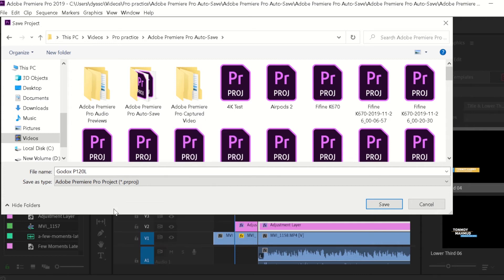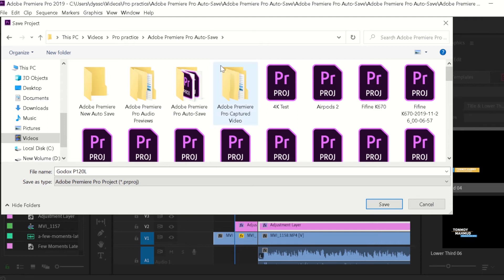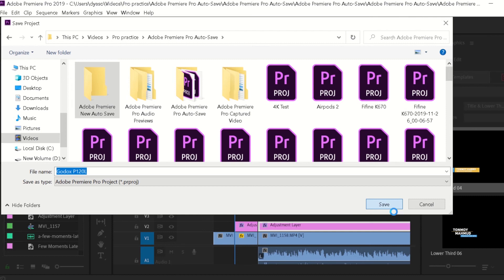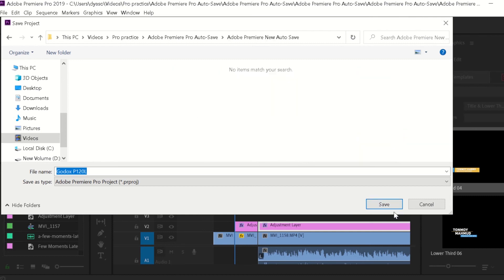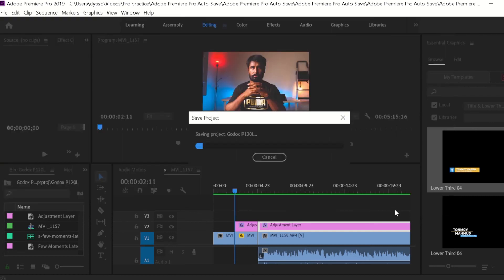In this case, I'm going to name it Adobe Premiere New Autosave and I'm going to save this project file under that newly created folder. Click Save, and now let's get back to Premiere Pro and save all the changes that we made.